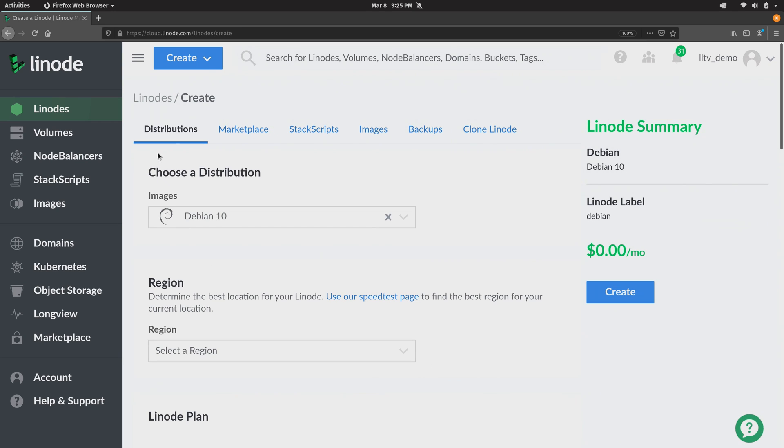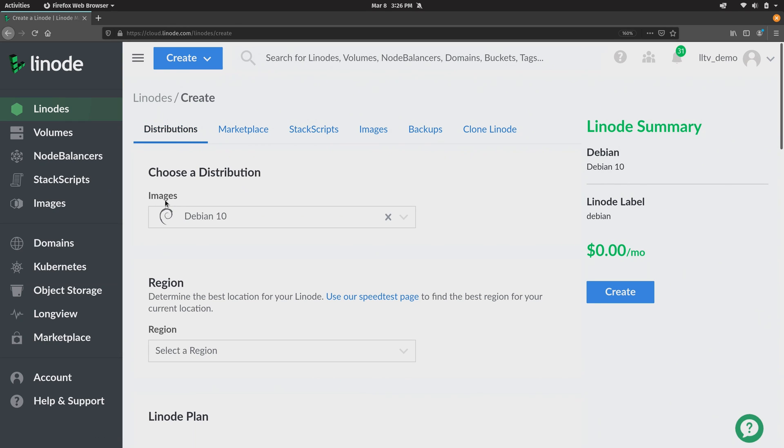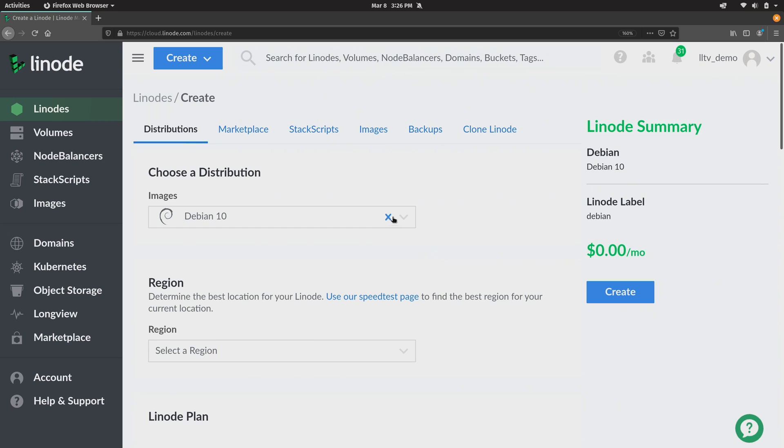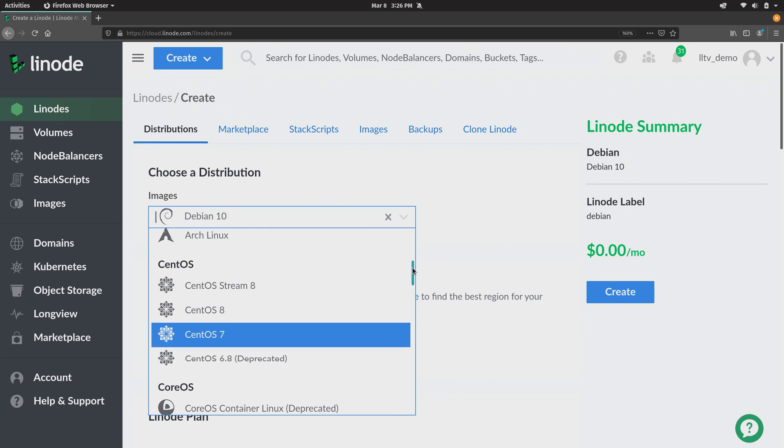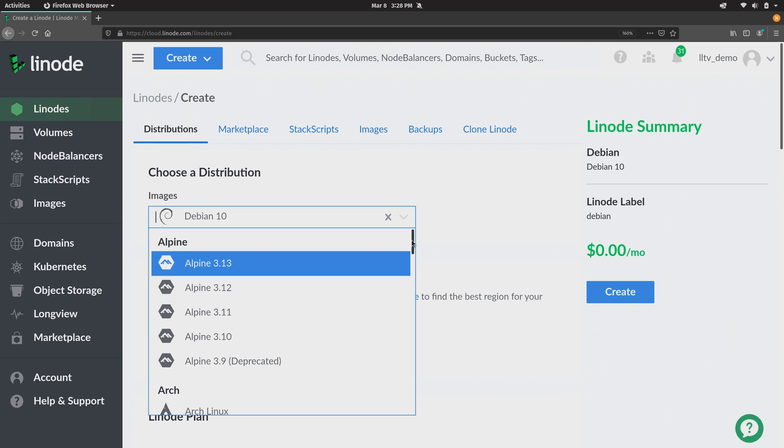On this first tab we have the distributions tab and on this tab we can create a brand new server using one of the images that are available by default. So here we have the images section and in my case it's defaulted to Debian 10 and if I drop this down you can see that we have quite a few distributions of Linux that we can choose from to serve as the starting point for our new Linode server. So for example we have Alpine.